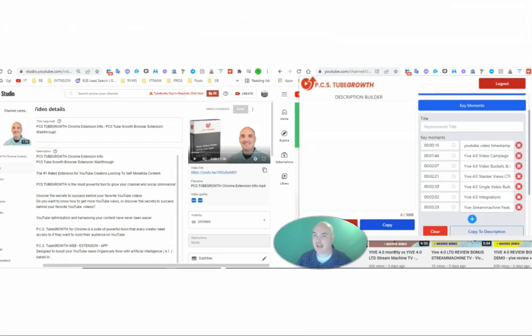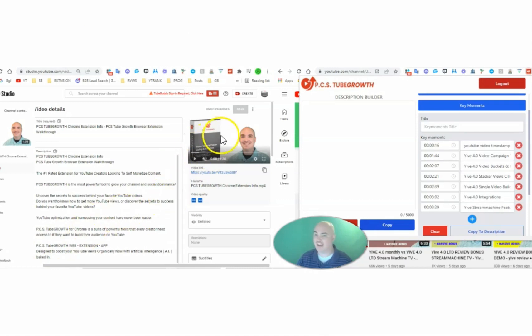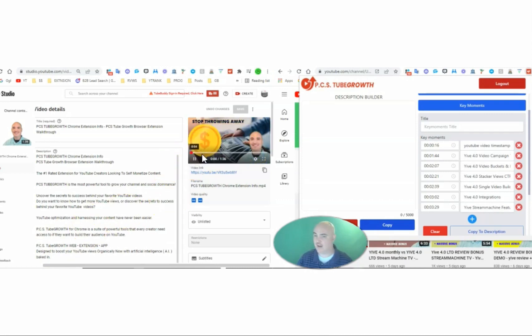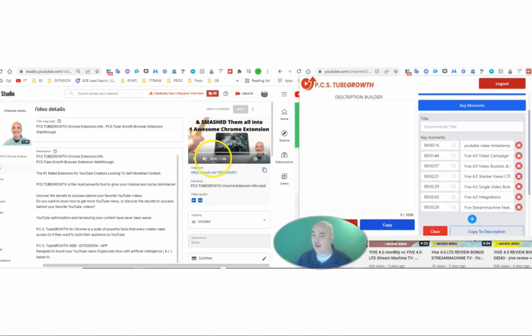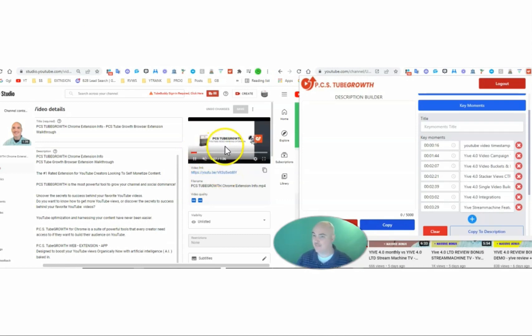Now, a lot of times I will actually open up two browser windows so that I can get in here and start playing the video and finding the specific points that I want to mark or tag inside of the key moments section.